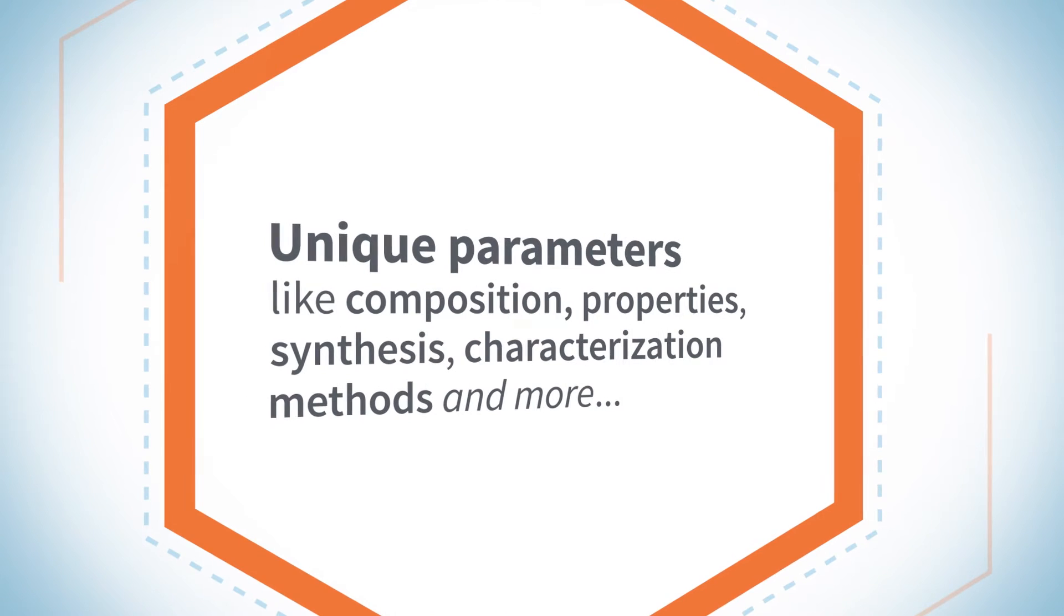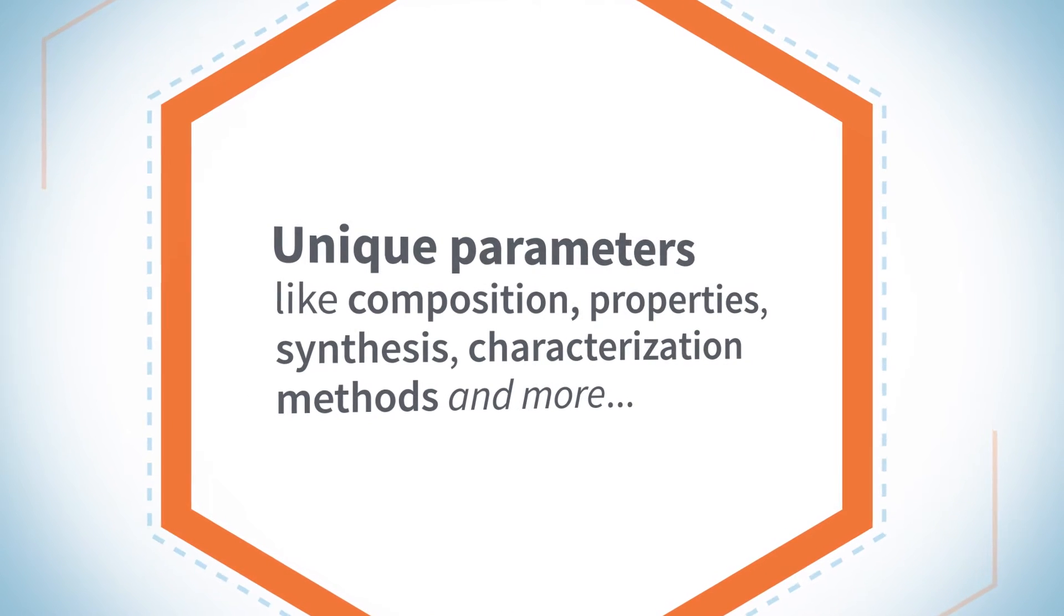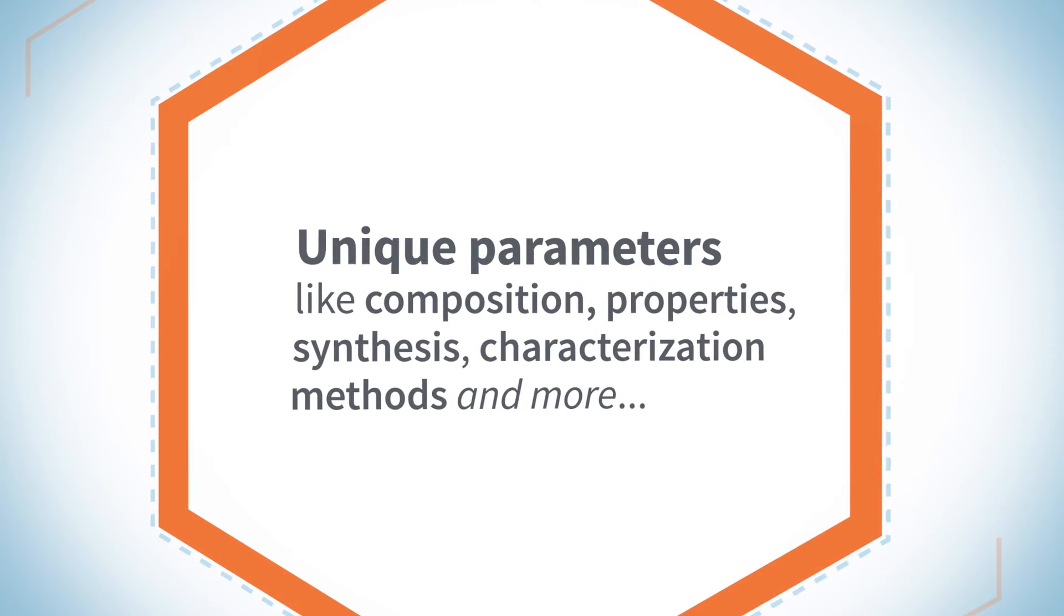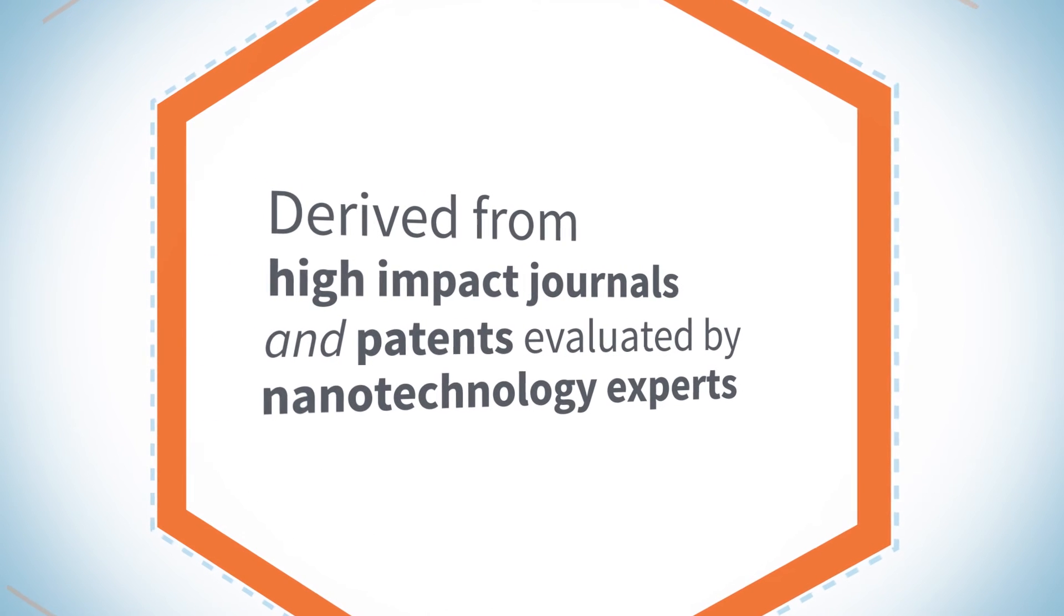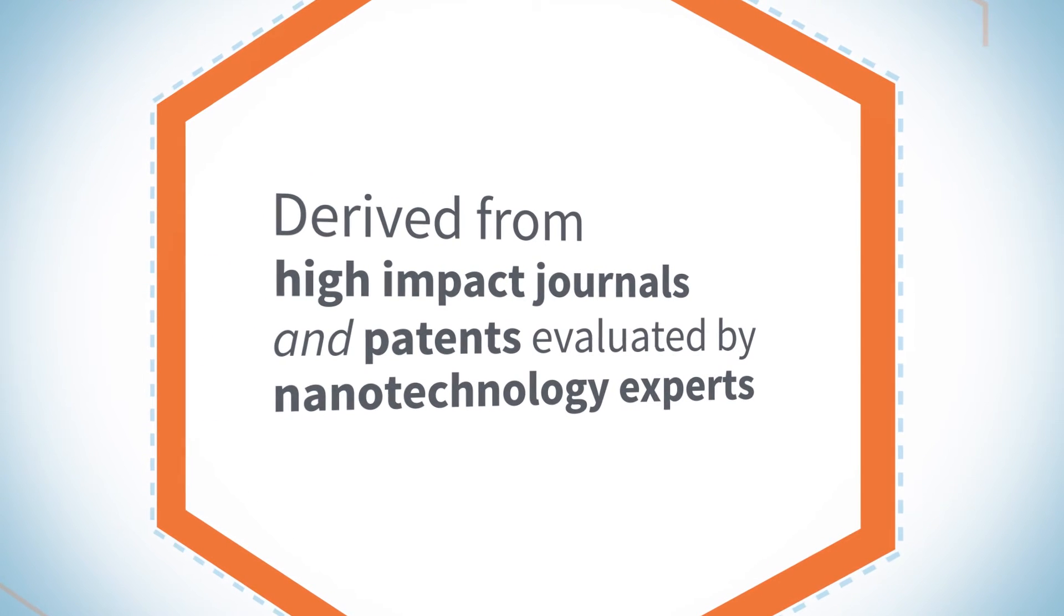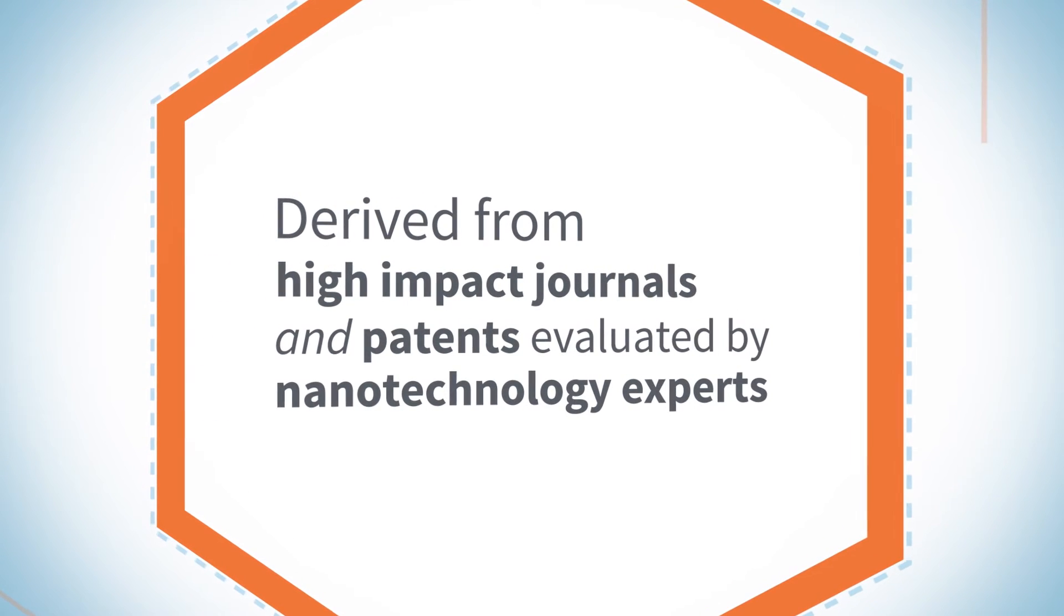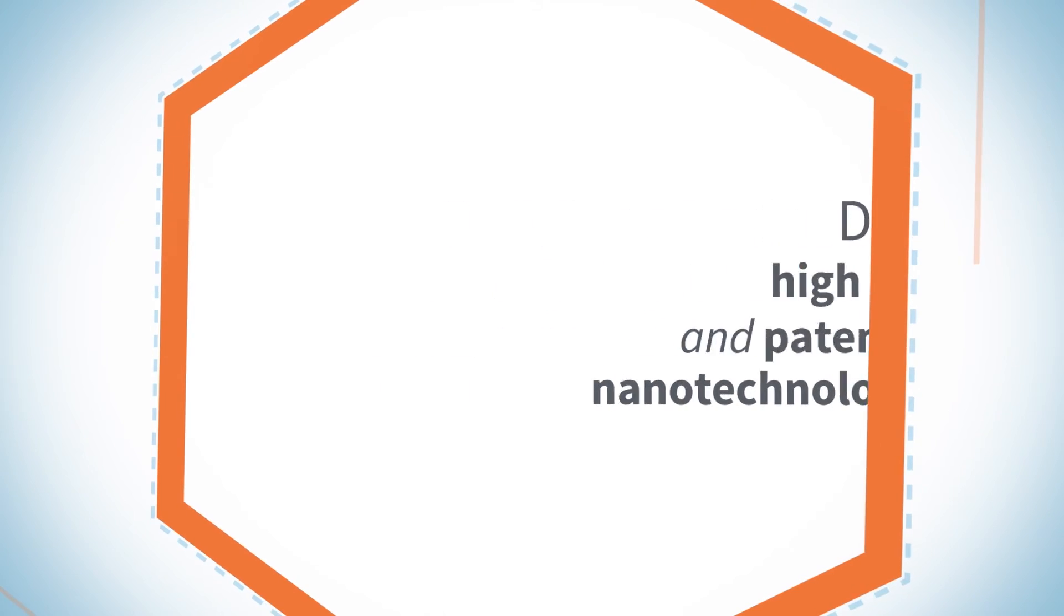Unique parameters like composition, properties, synthesis, characterization methods and many more, derived from high-impact journals and patents which have been evaluated by nanotechnology experts.